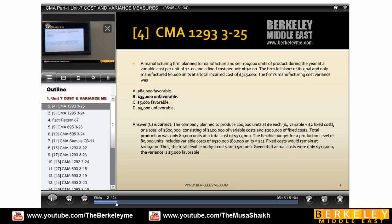Actually we produce 80,000 and our standard was 100,000 units. The units and prices are separate: standard price for variable cost is 4, fixed cost is 2, and total cost is 6. This is the question situation. Now we have to see the variance in between, which is the flex. Flex is equal to actual quantity into standard price.